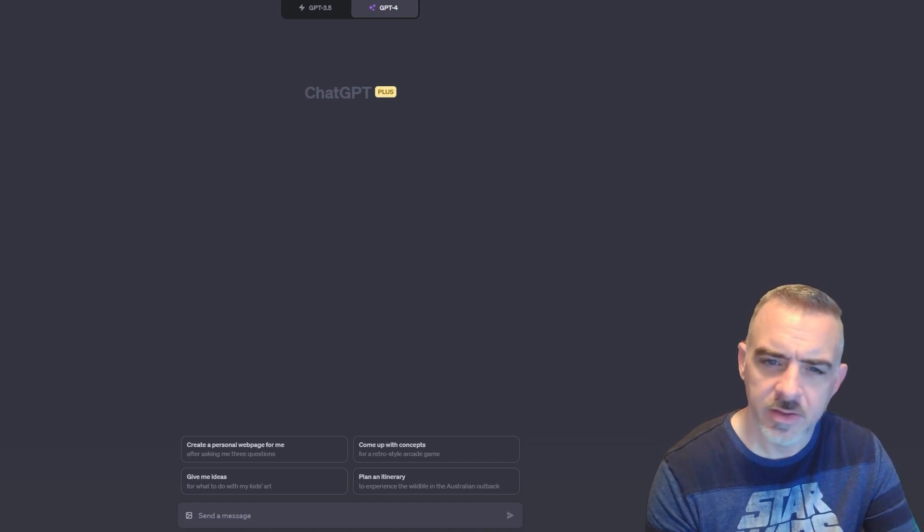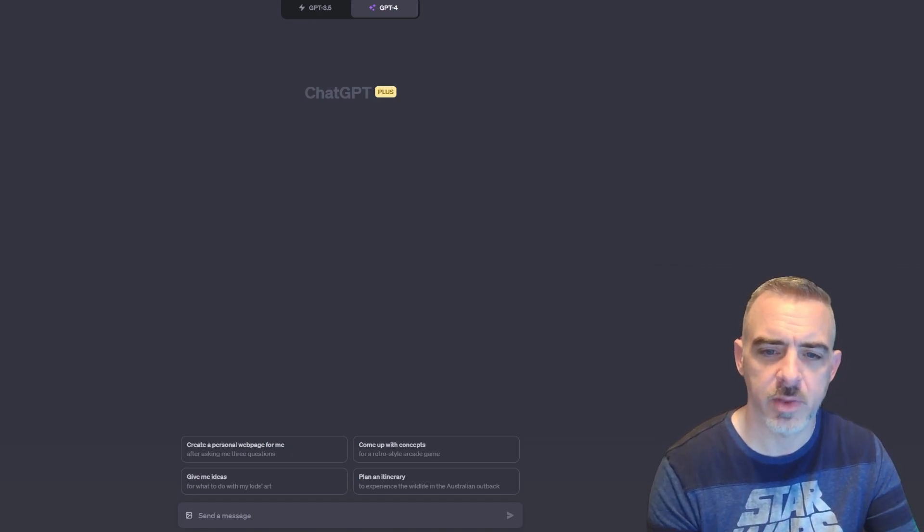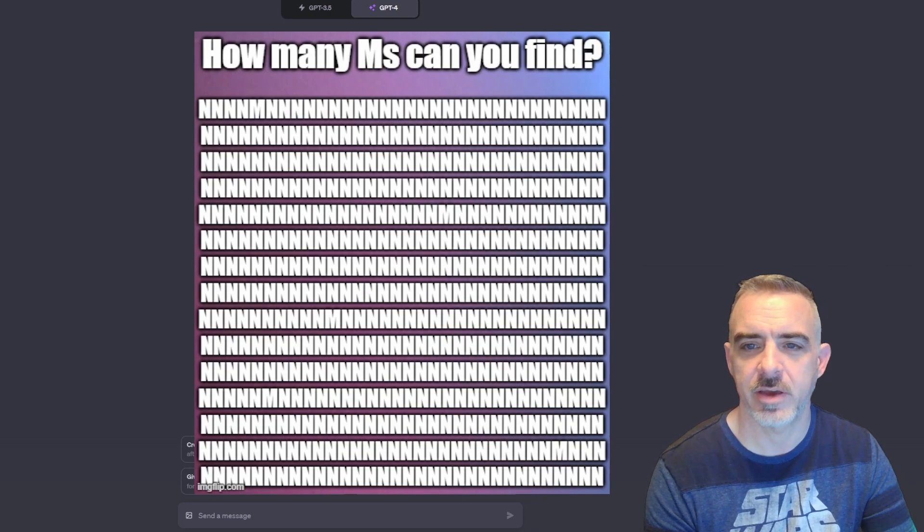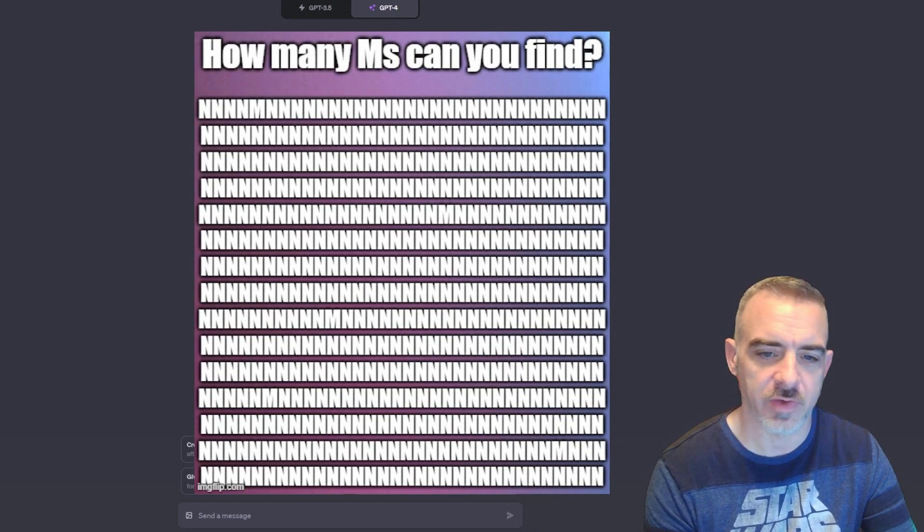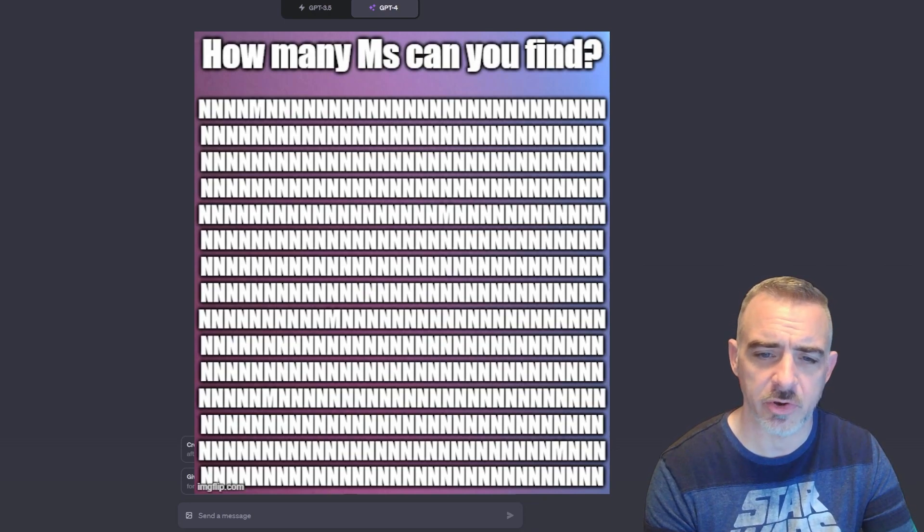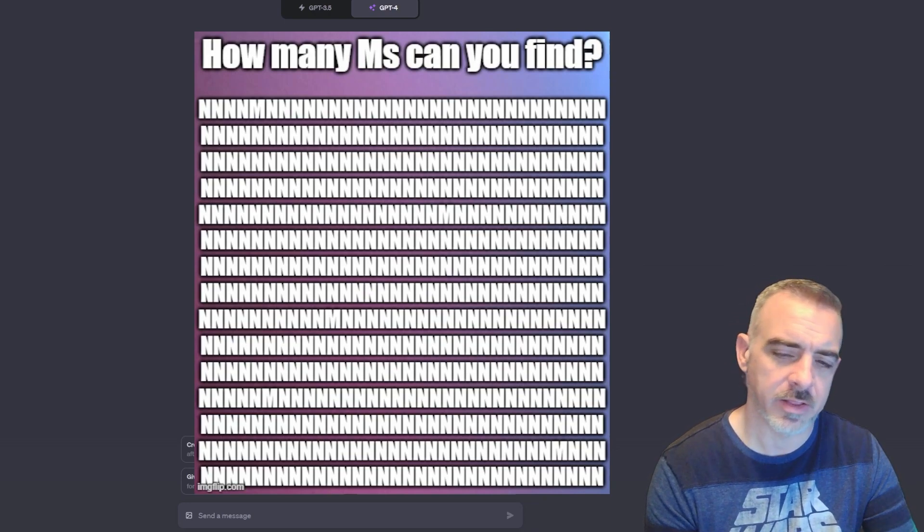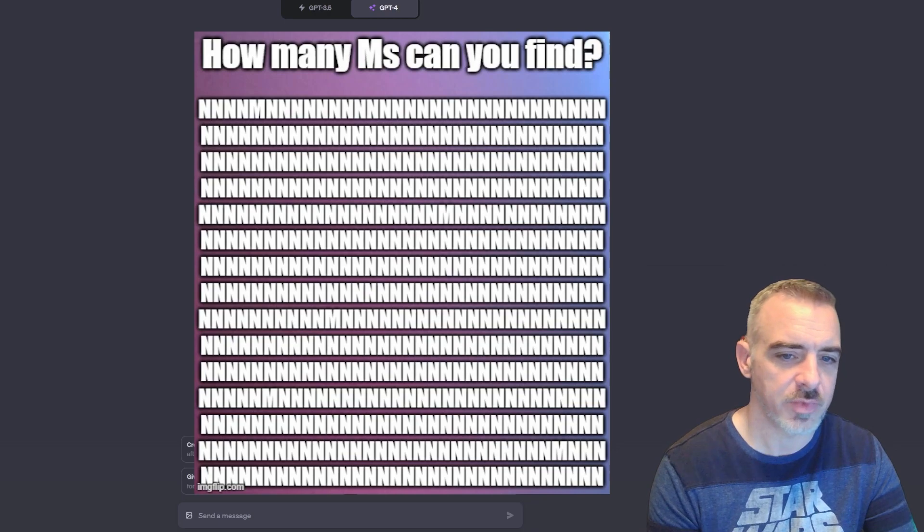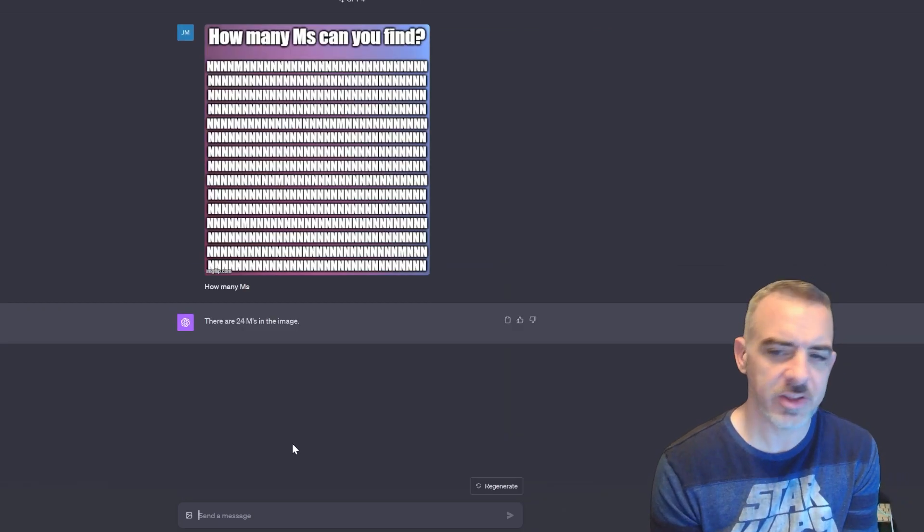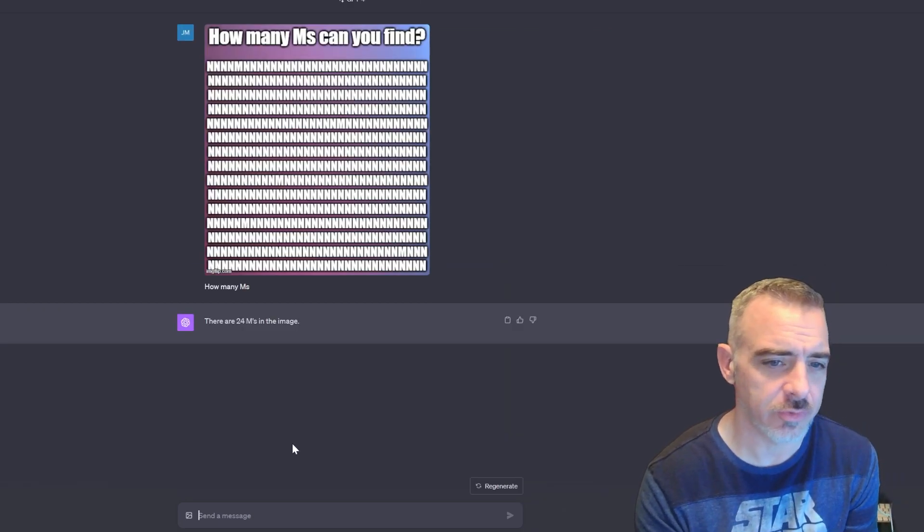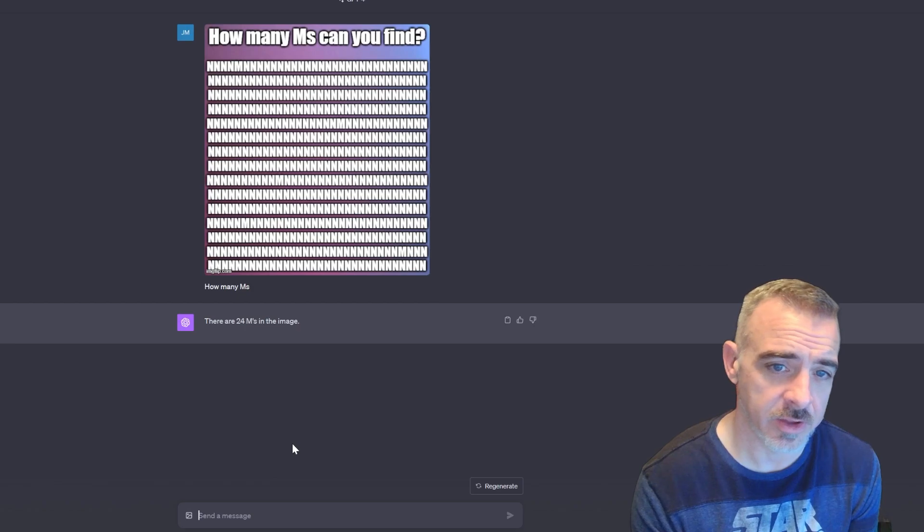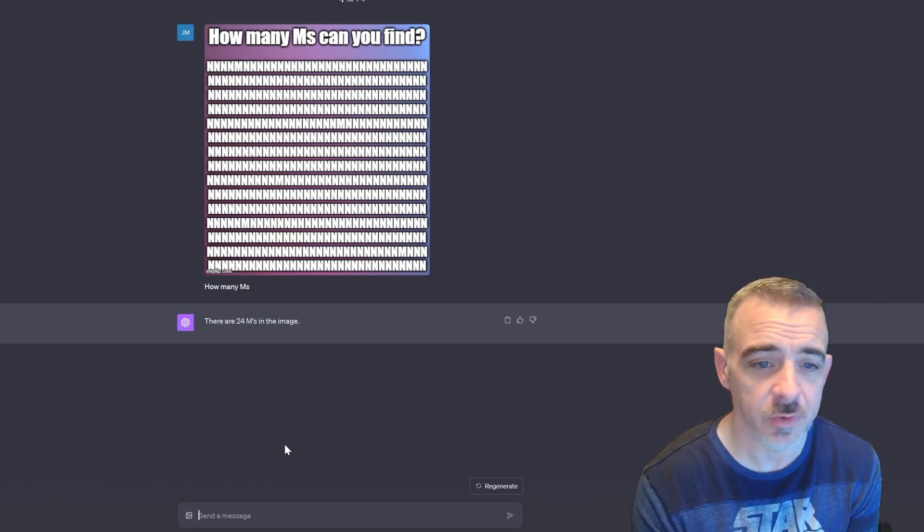The first one I'm going to open up is this 'how many M's can you find.' You see these all the time on Facebook or Twitter. Let's see if ChatGPT can quickly solve this. So ChatGPT says there's 24 M's. I looked, there's definitely a handful in there. I'm not going to go through and count them.